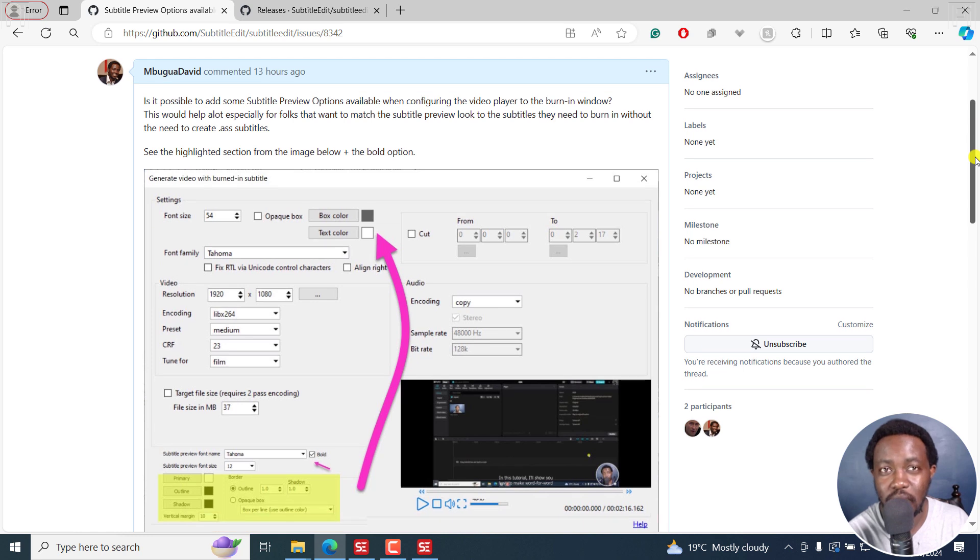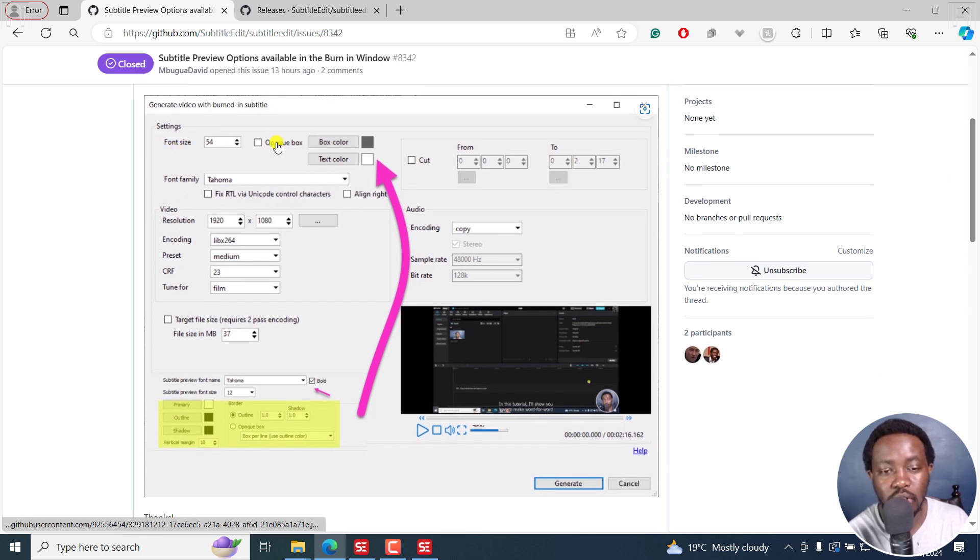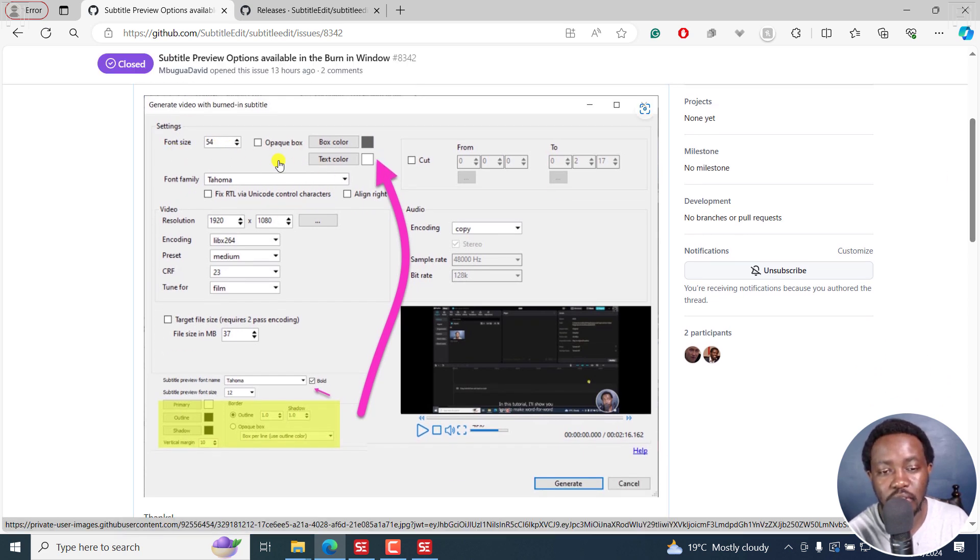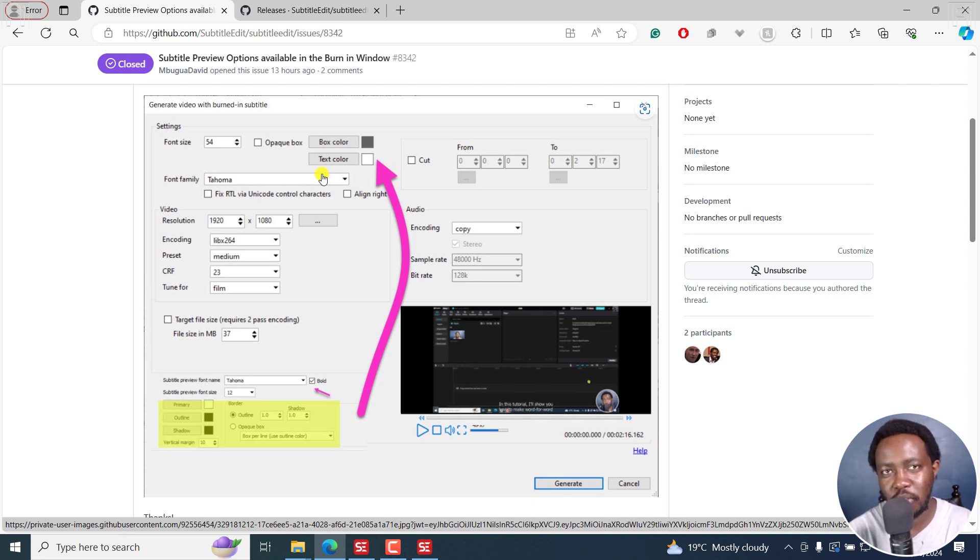This is what everything looks like in the official version of Subtitle Edit 4.0.5.